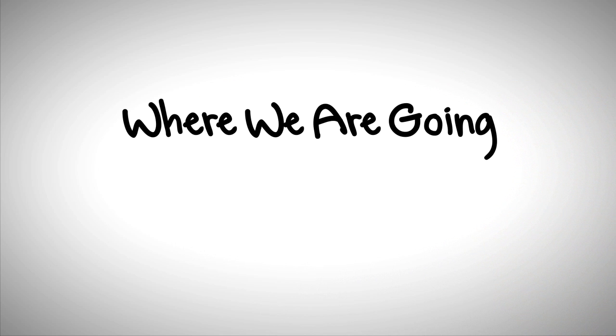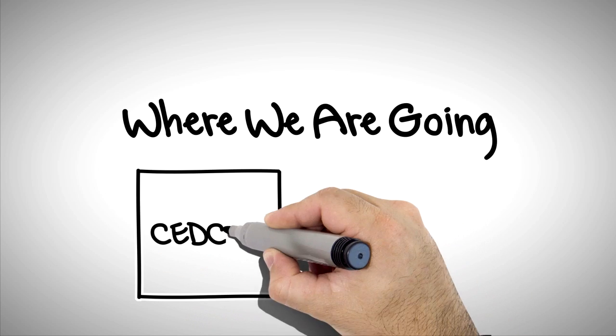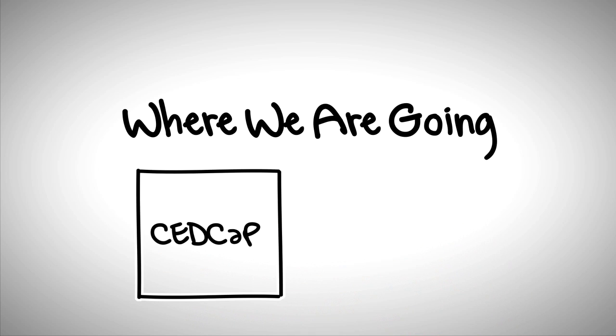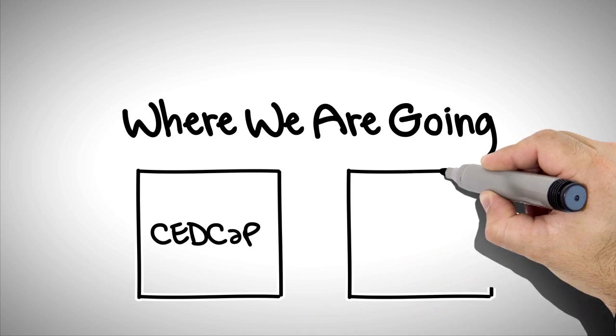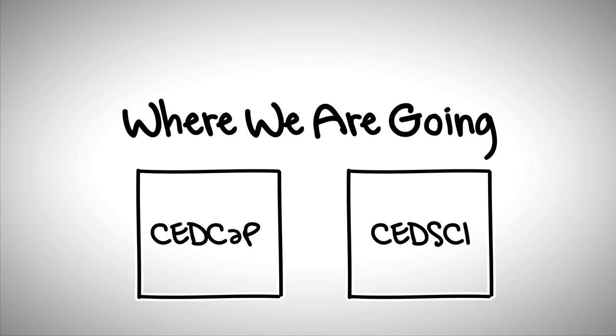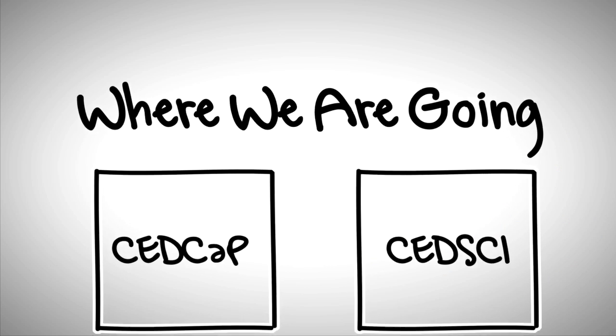We're going to introduce you to our two new initiatives: the Census Enterprise Data Collection and Processing Initiative, or CEDCAP, and the Center for Enterprise Dissemination Services and Consumer Innovation, or CEDSCI.